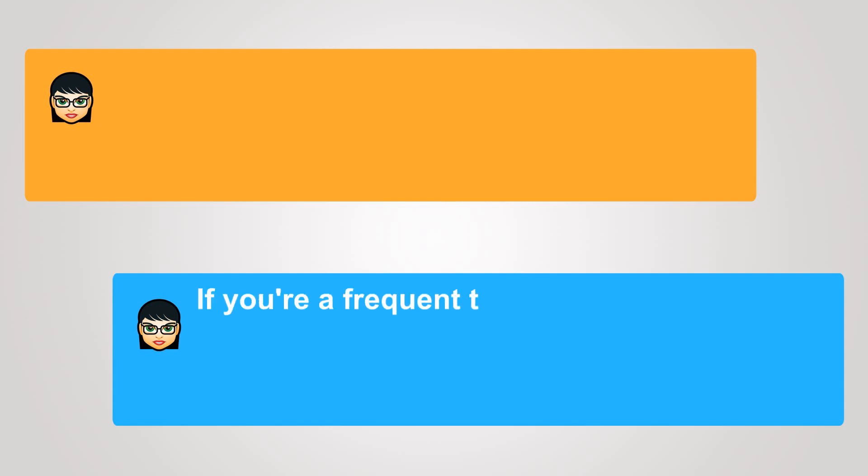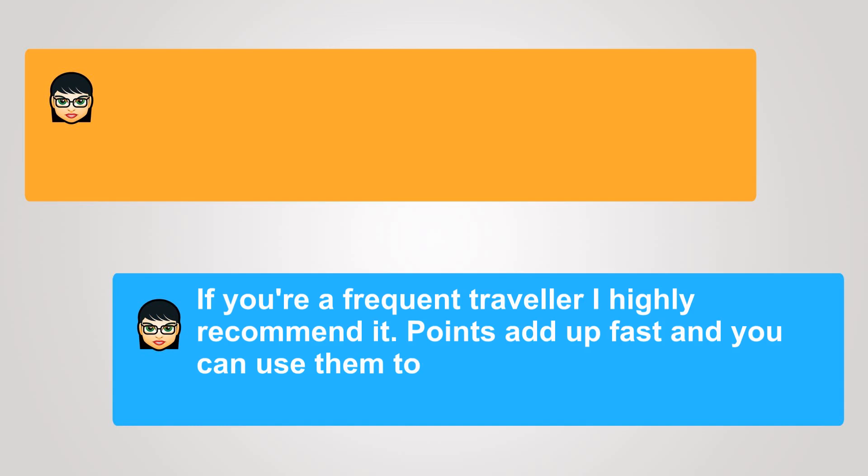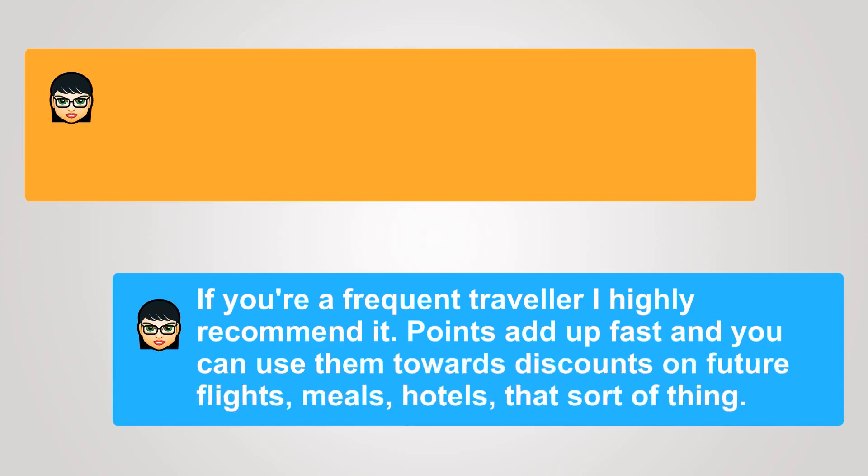If you're a frequent traveler, I highly recommend it. Points add up fast, and you can use them towards discounts on future flights, meals, hotels, that sort of thing.